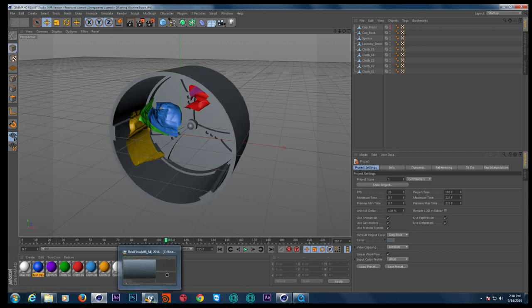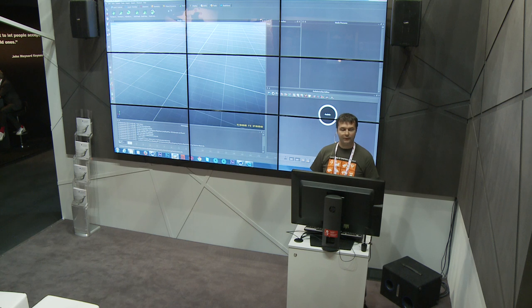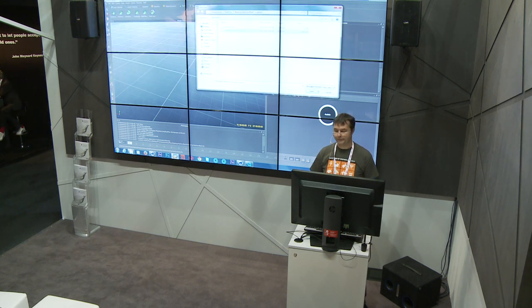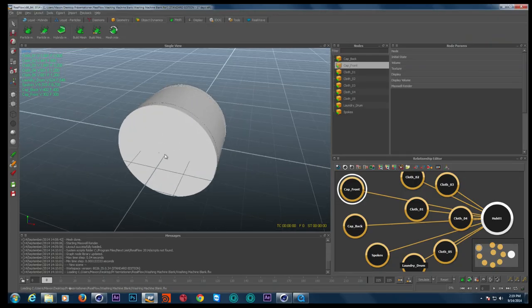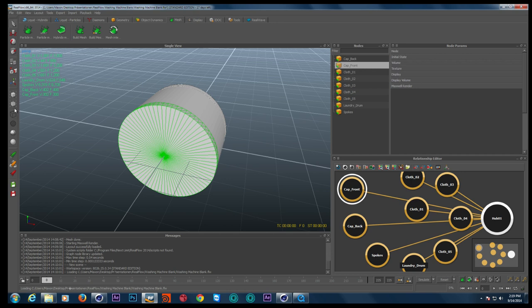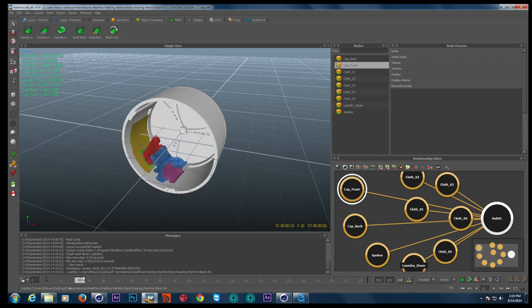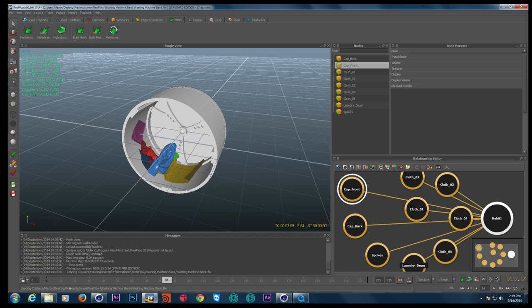We can go over to RealFlow now. The objects we've exported can be imported to RealFlow with a single command: Import Object. Here you can find the washing machine cloth object we just saved — and this is exactly the same representation. I'll make the front cap invisible again. Now we've got everything, and when we scrub the timeline, you can see how everything is moving. This is the basic setup for interaction with the fluids. To save time, I've already created the entire scene and I'll give you a few hints on what I've done.